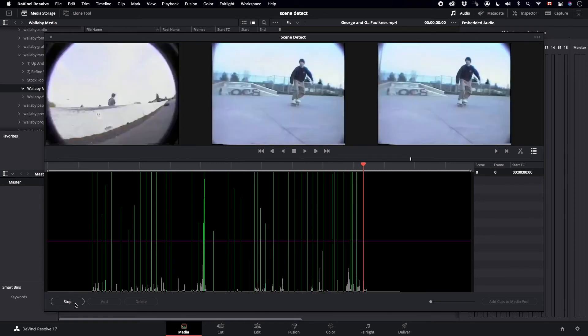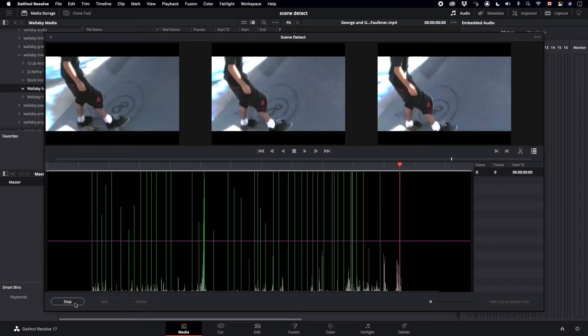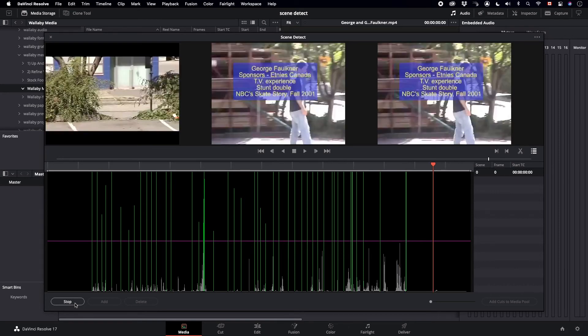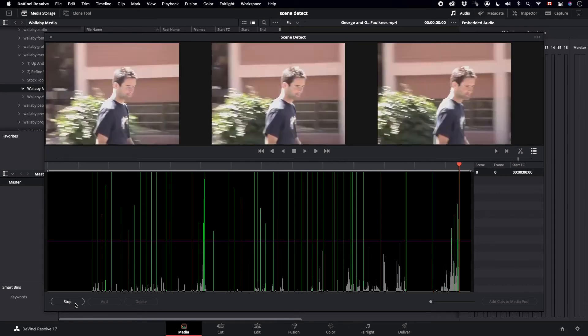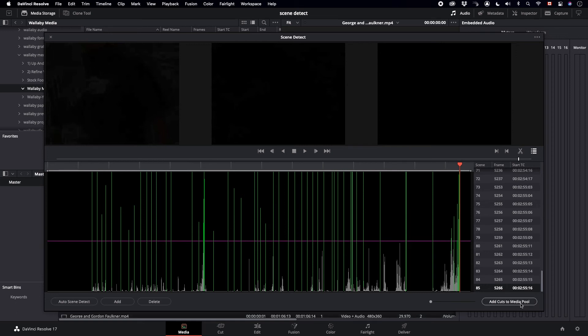Once this is done, then you simply add cuts to Media Pool. And also, the Scene Cut Detector you need to close because it doesn't automatically close once the scenes have been cut.